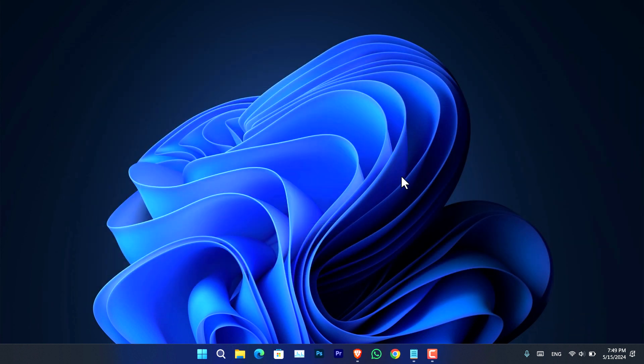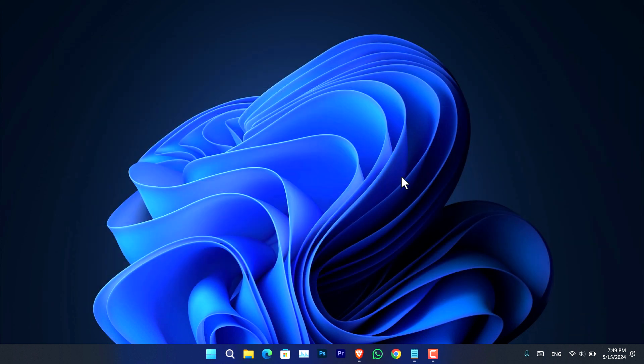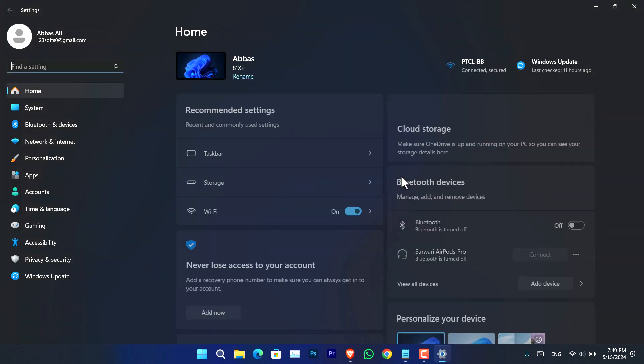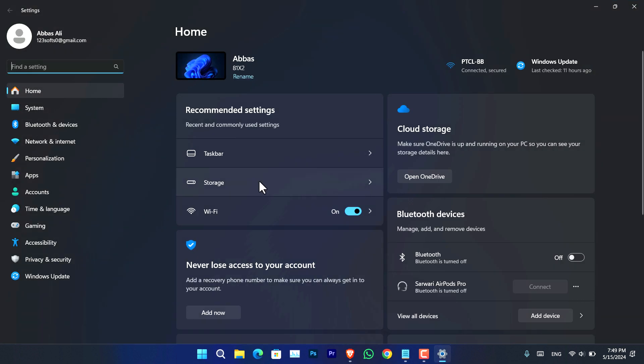Now the other method that you can use is using the Settings app that Microsoft has added recently. All you have to do is open that.